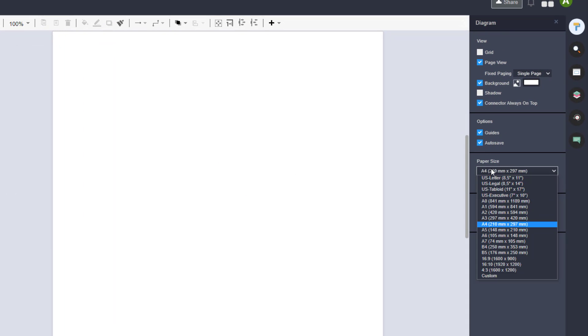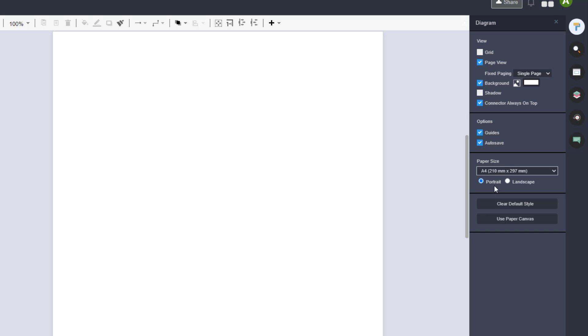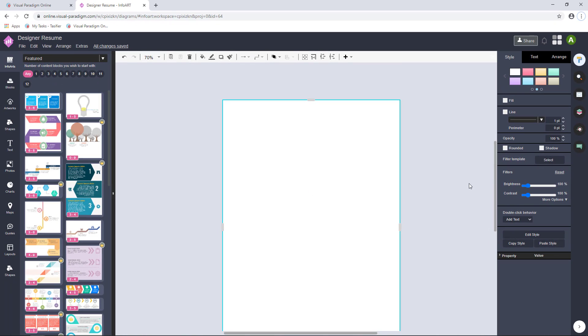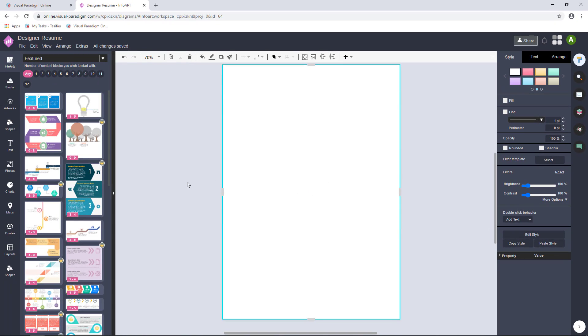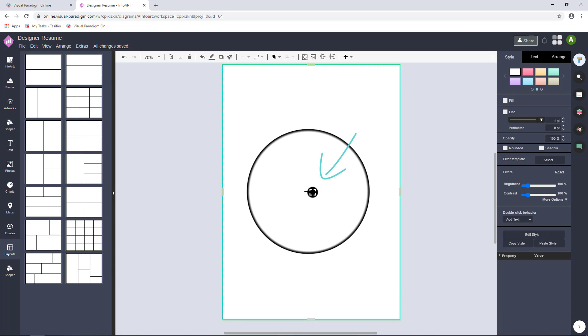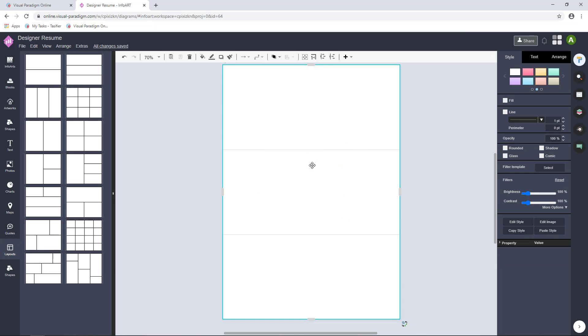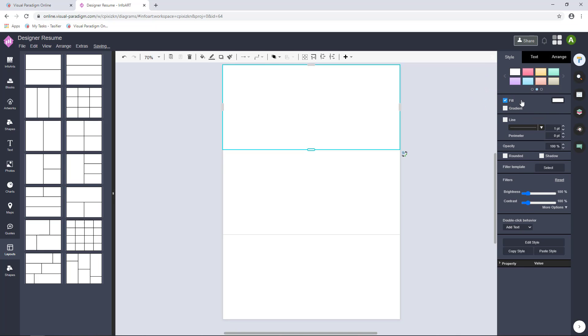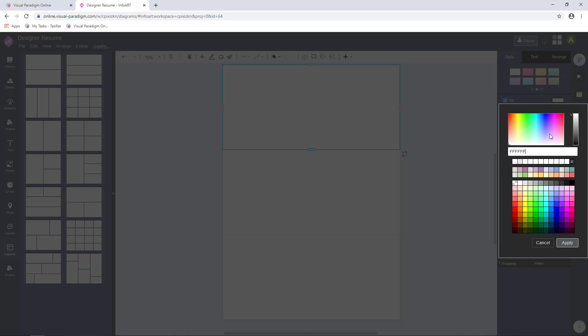Choose your canvas size and click Use Paper Canvas. Go to Layouts and Define Layout Compartments. Drag the item on the maximize icon for filling the whole canvas. Click Fill and choose a color for the background of the compartment.